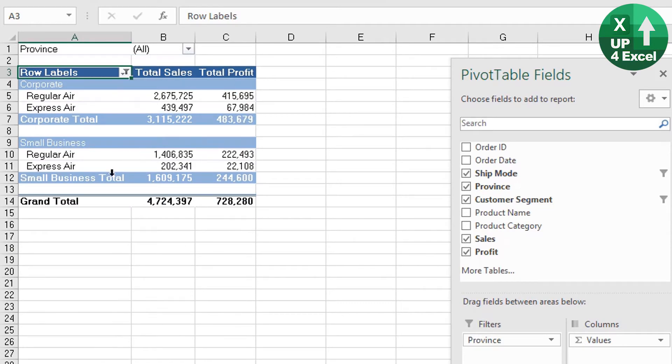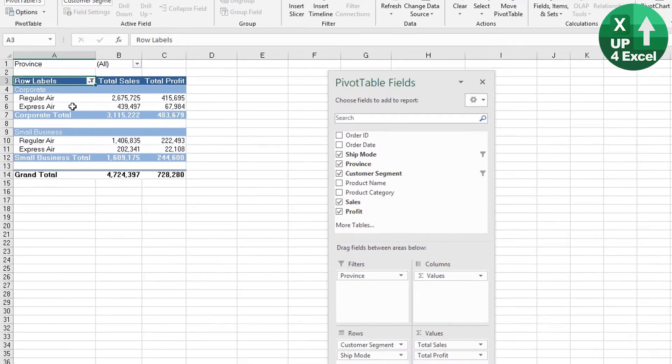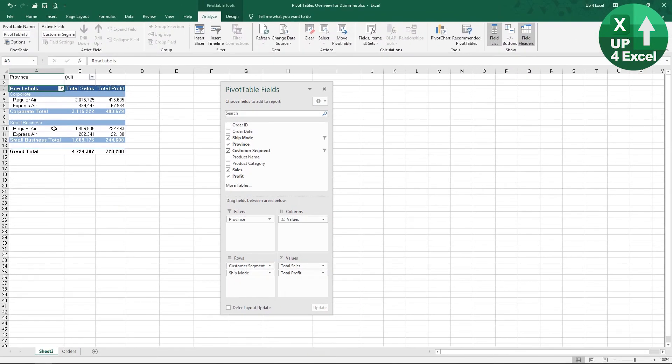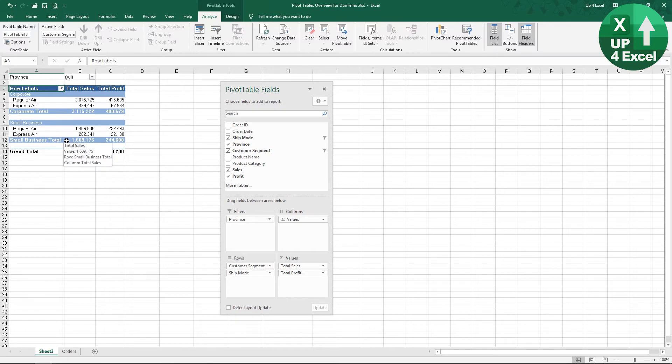So we've now got a very targeted pivot table that is sorted in the fashion we want and only showing what the particular manager is interested in. Hopefully, she'll be happy to receive a report like that.